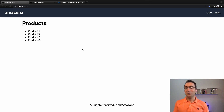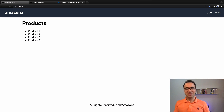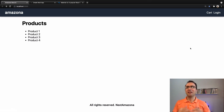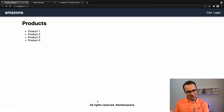In this lesson we are going to create a layout for our Next.js application. What we're going to do is create a header, main content, and a footer to show 'All Rights Reserved'. Let's go for it.